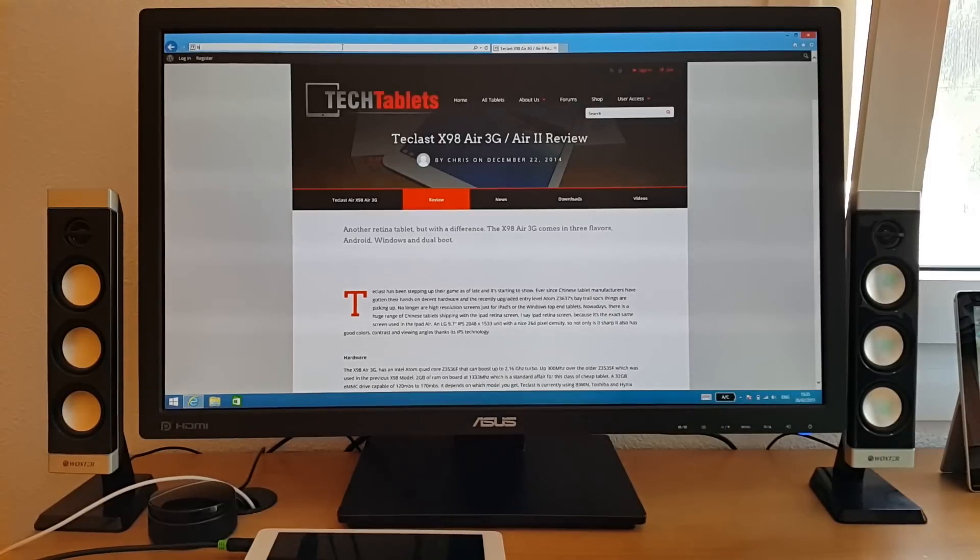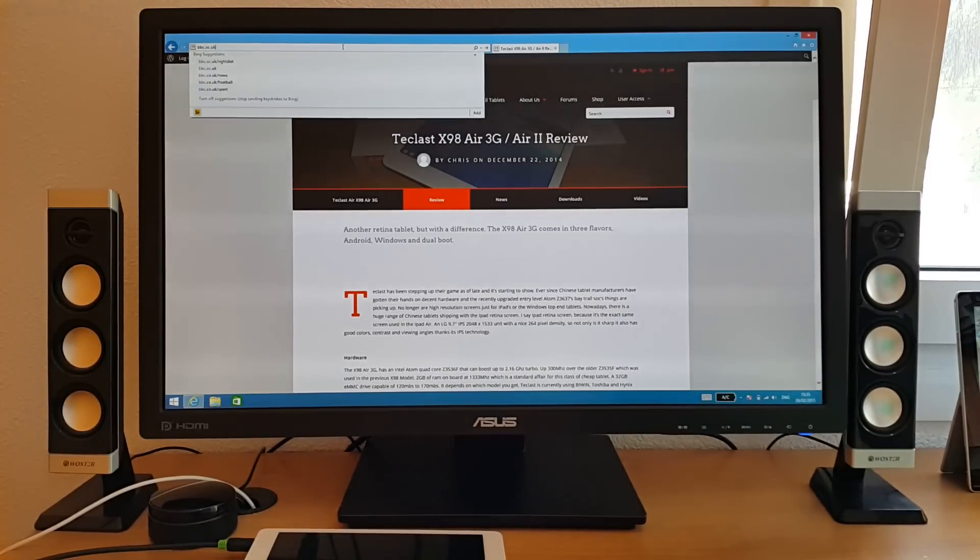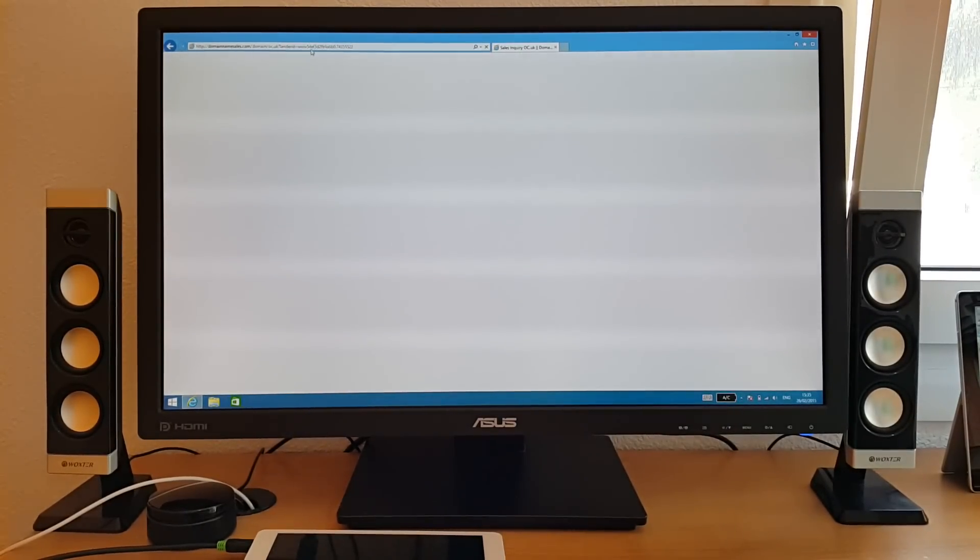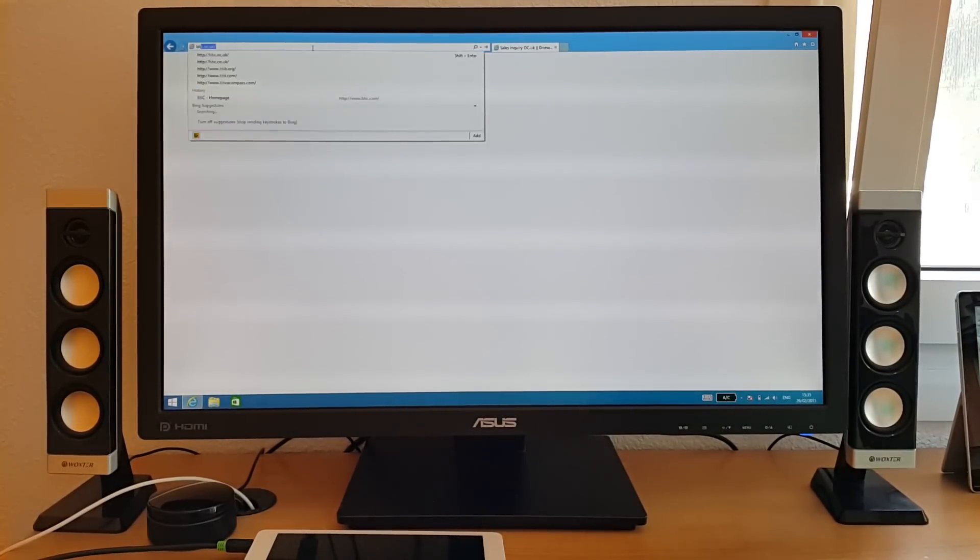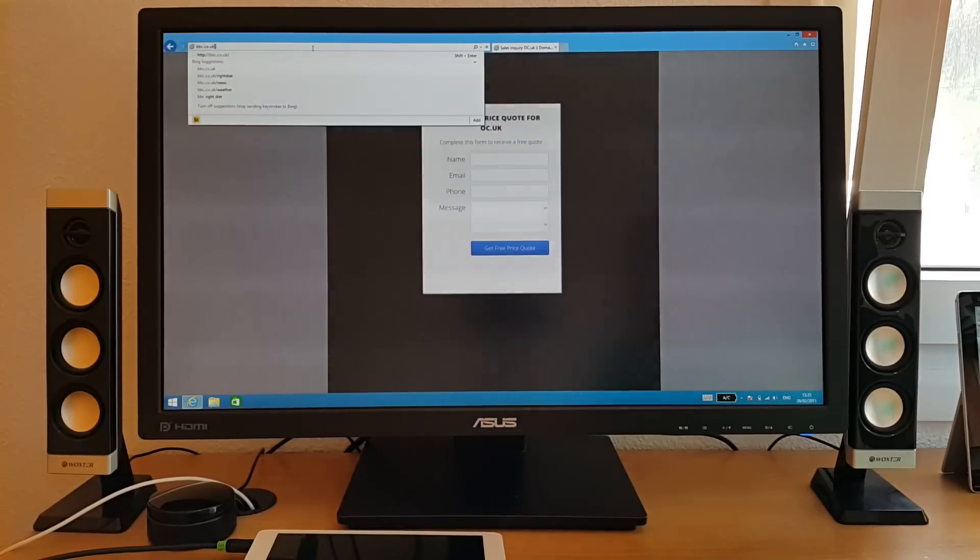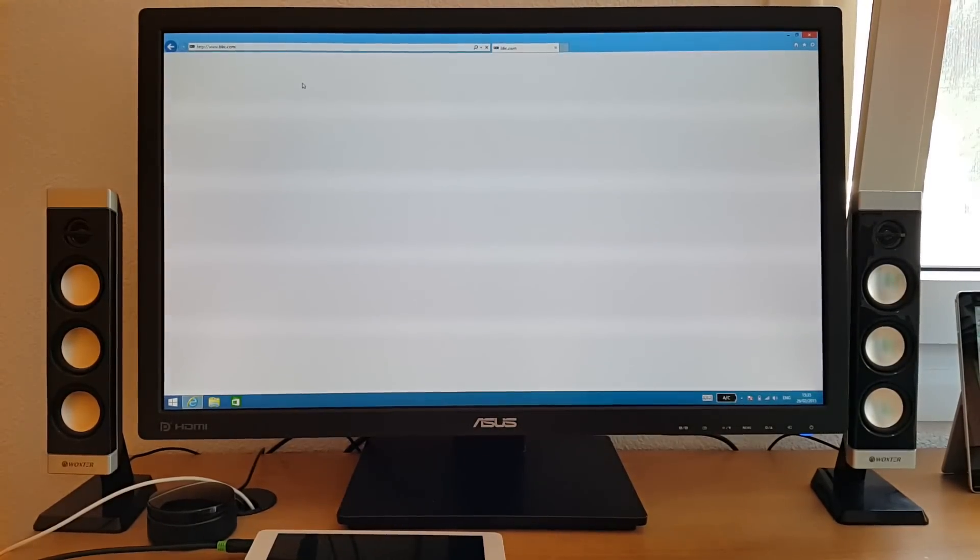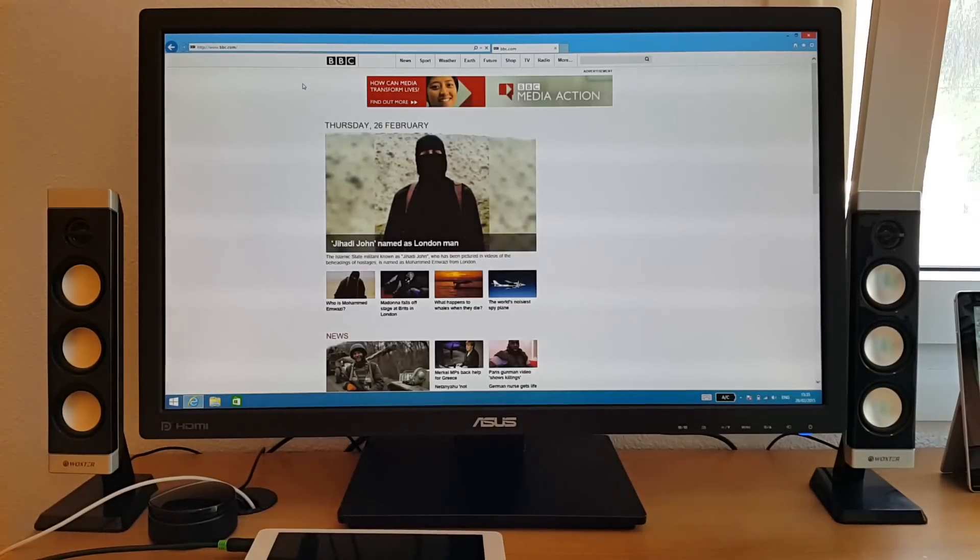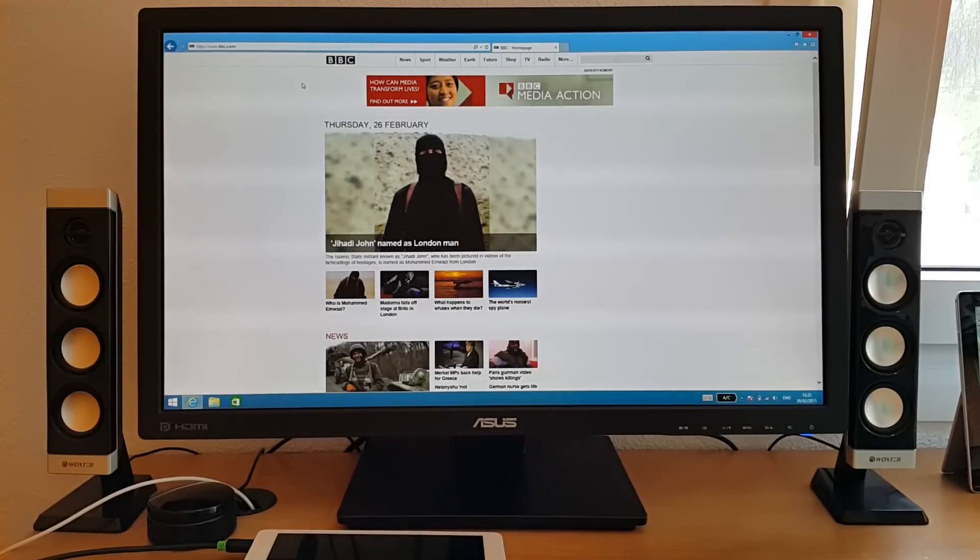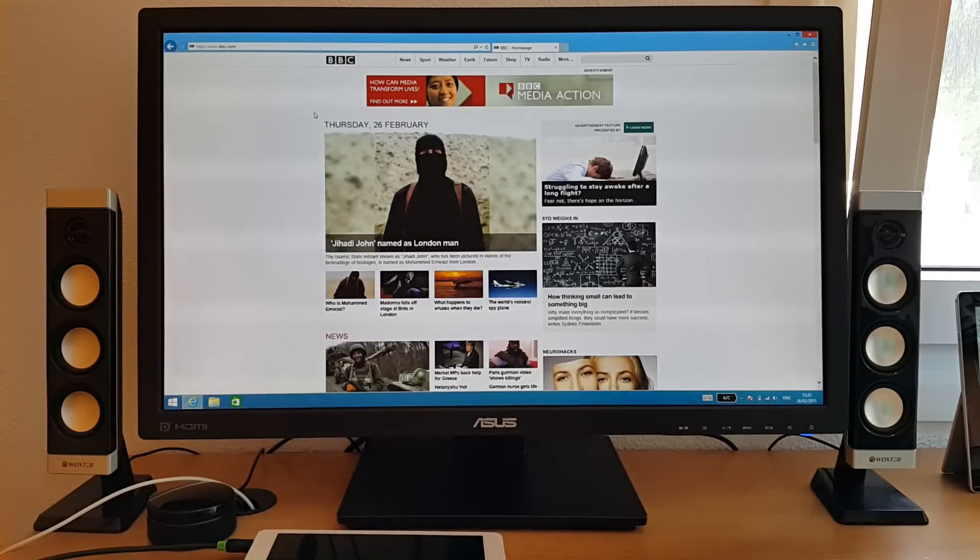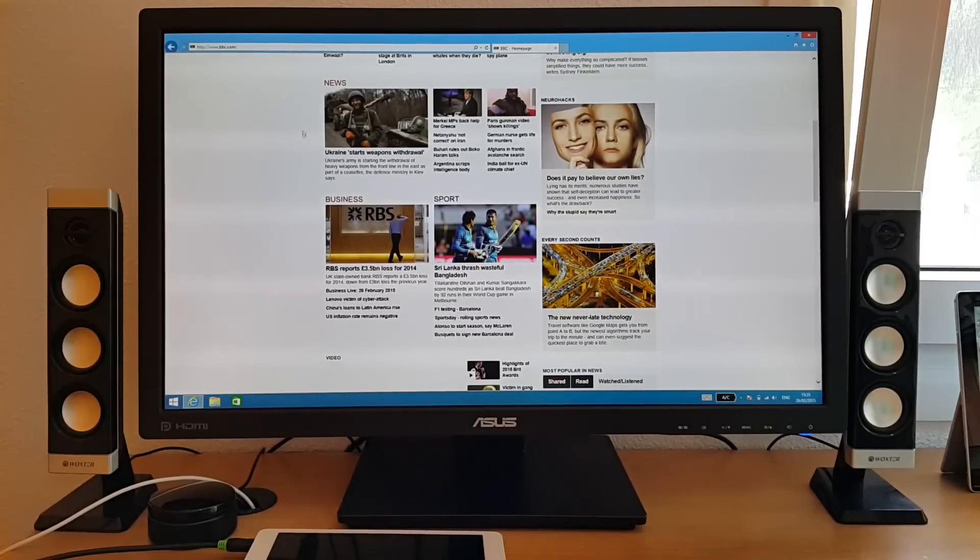Let's have a look at bbc.co.uk. Let me type it in correctly. See how quick that loads up. That is actually not bad at all.